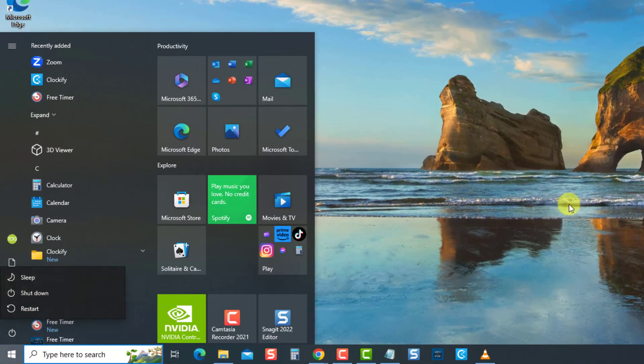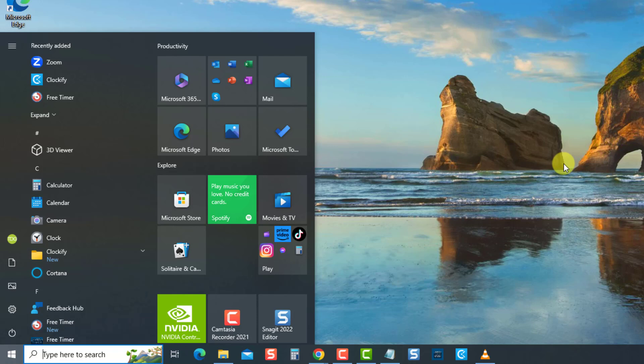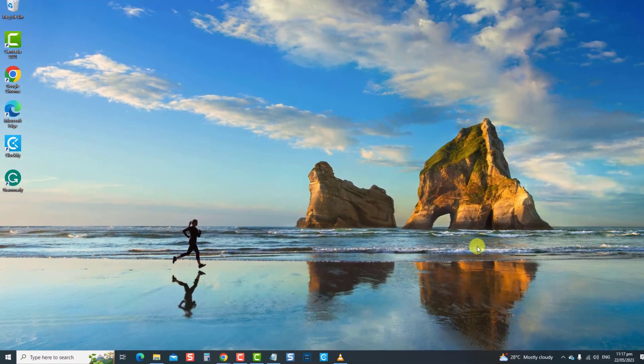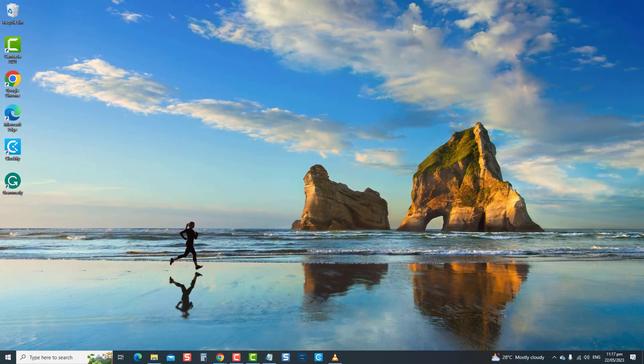Next, restart the computer. Once the computer completely reboots, check if the File Explorer issue is resolved. And that's it.